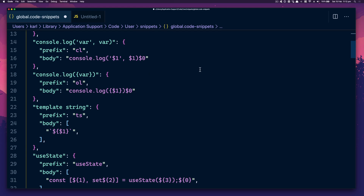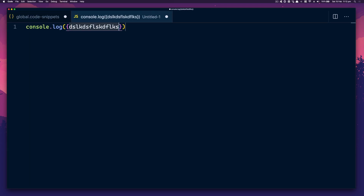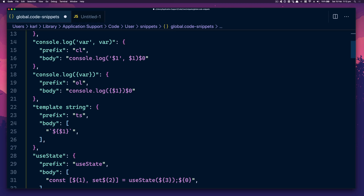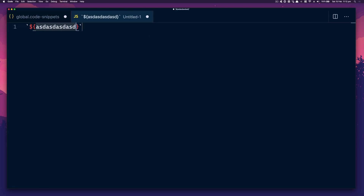There's also 'olog' — object log — which gives you an object output. And 'ts' for a template string.